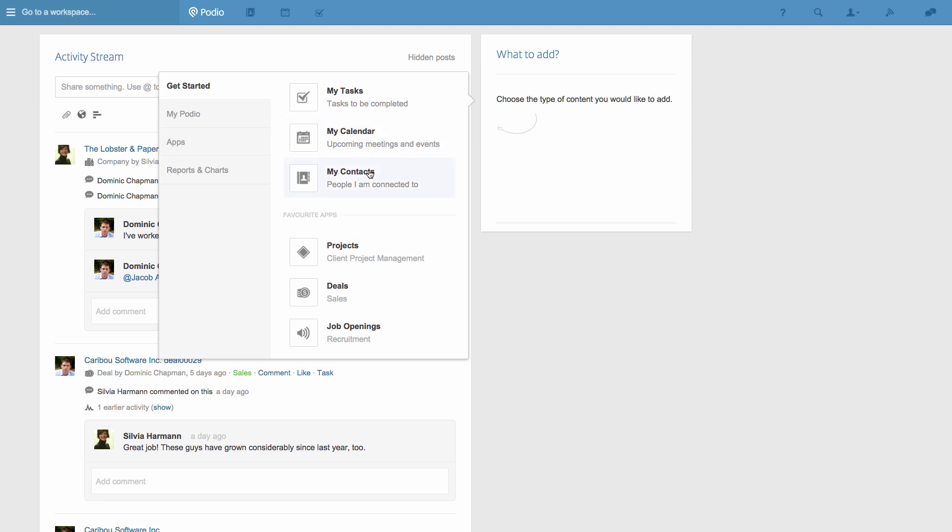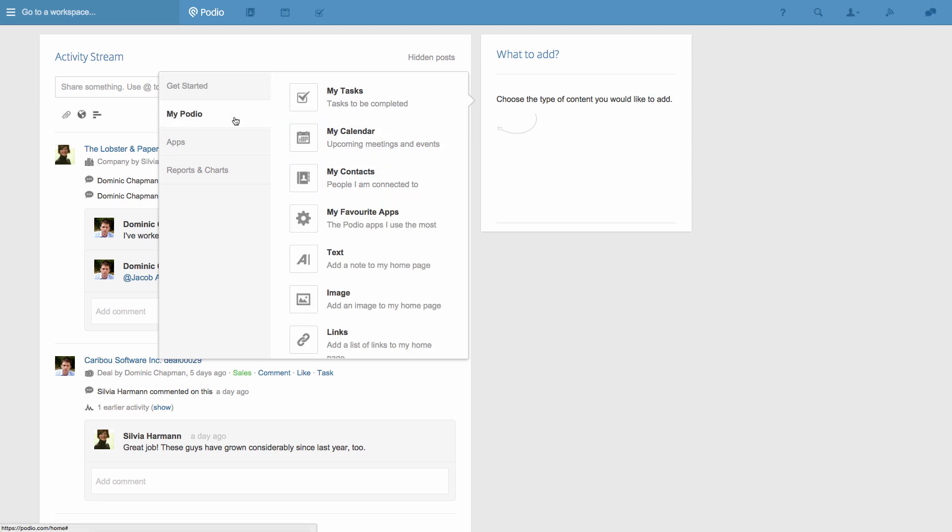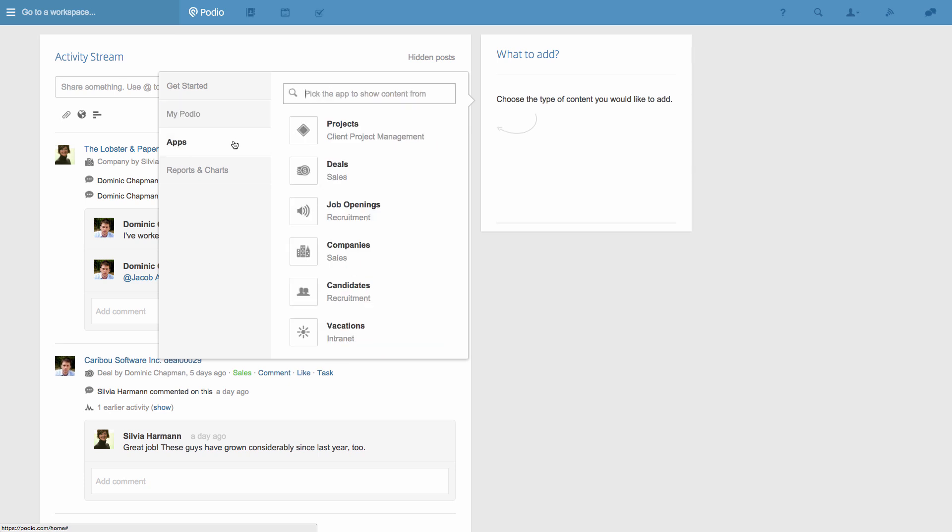When I click add tile, I get all the different options of the content that I can display in the tiles. In this case, I'll pick the projects app.